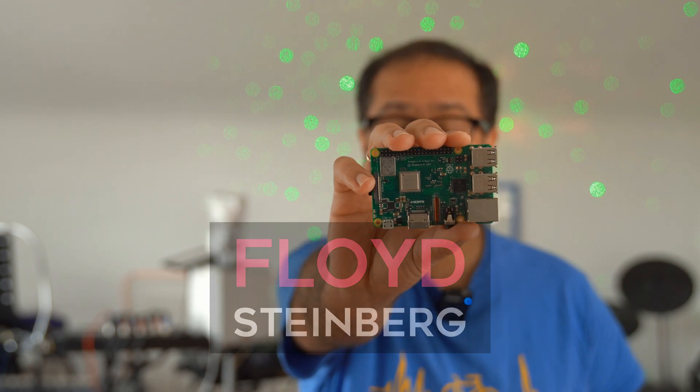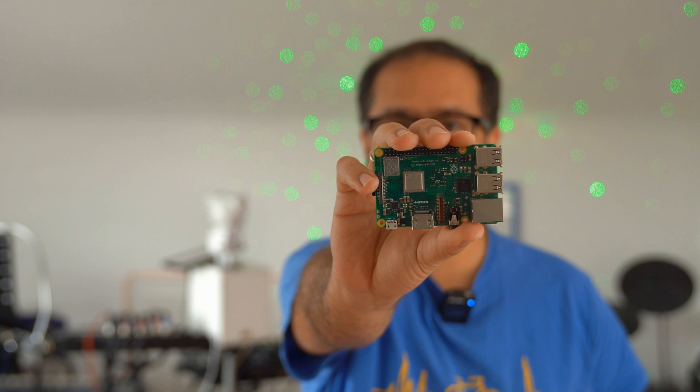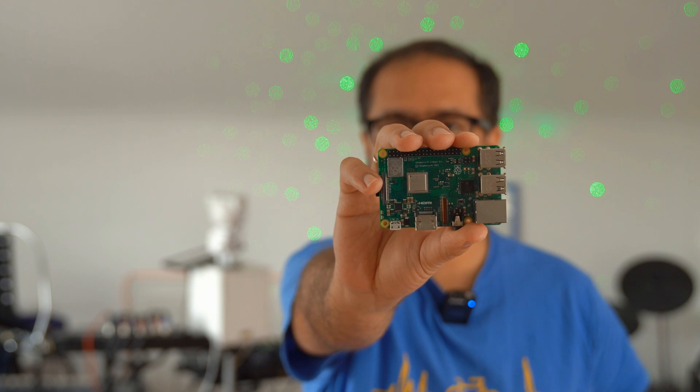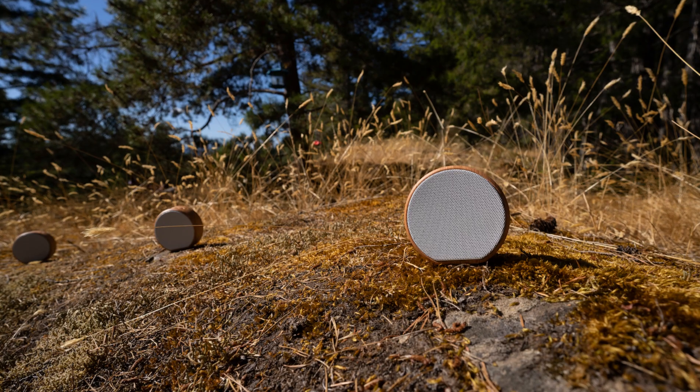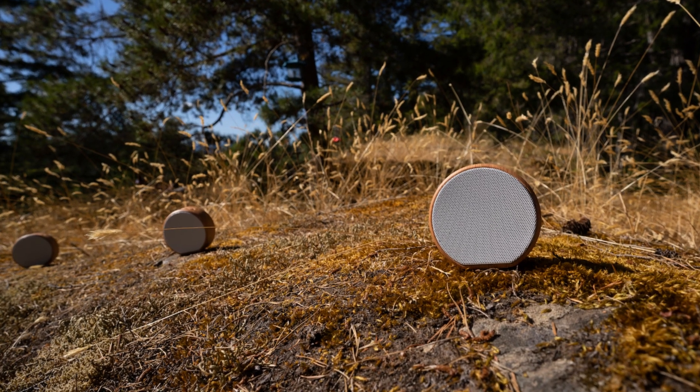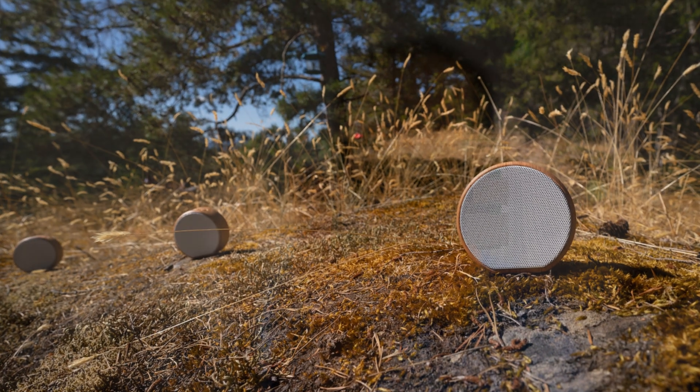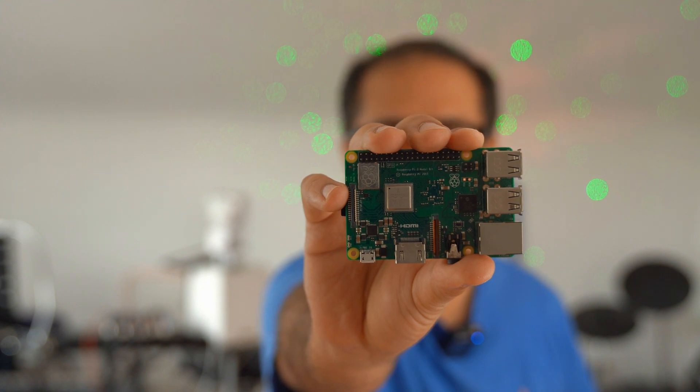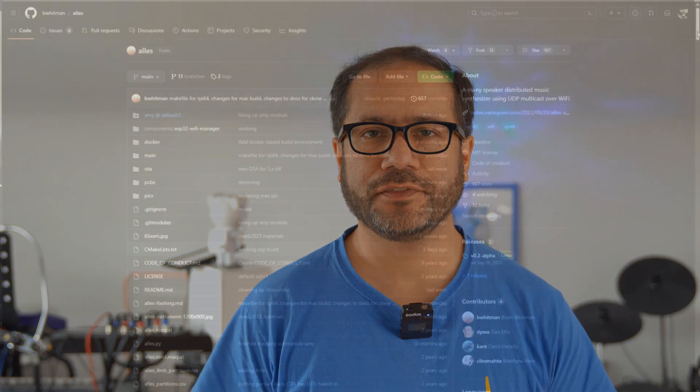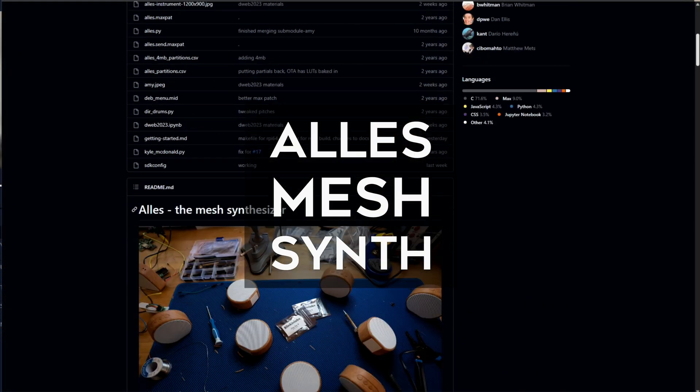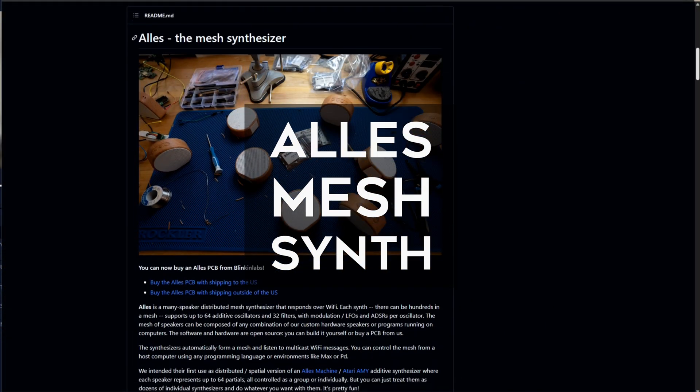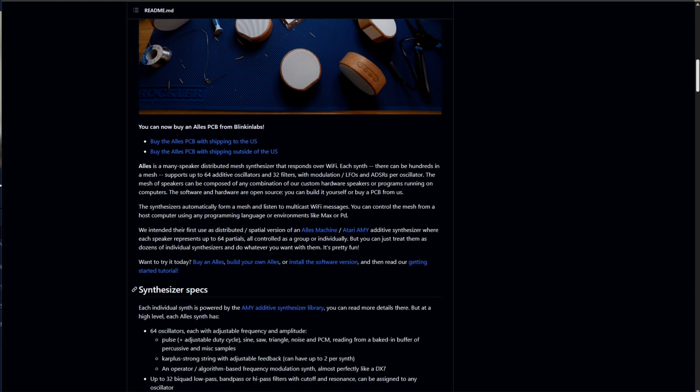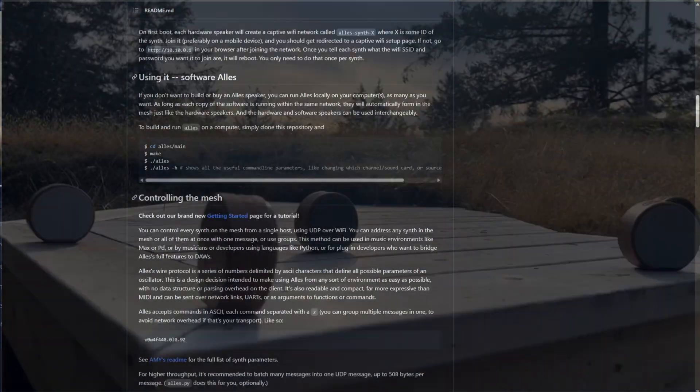Hi, you're watching Floyd Steinberg's YouTube channel. Today let's talk about another interesting open source project which can run on the Raspberry Pi, for example, but on any other computer as well. You can also buy it assembled - link is in this video's description. I'm talking about the ELS Mesh Synthesizer, which in short converts every node in a network into a synthesizer which can be controlled remotely.